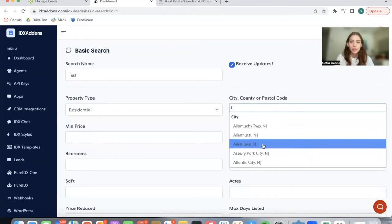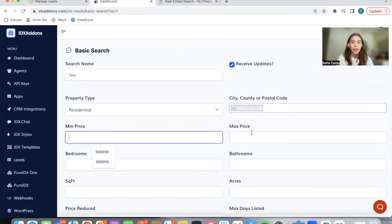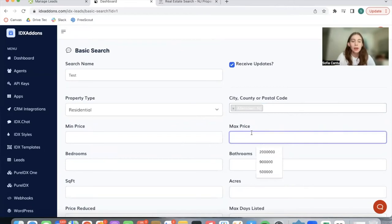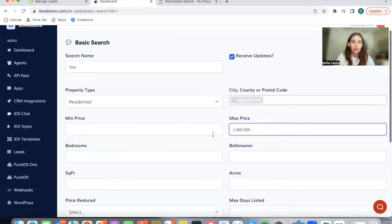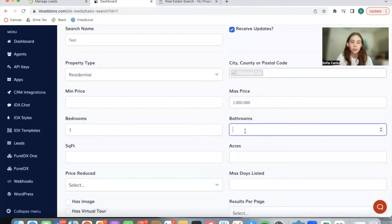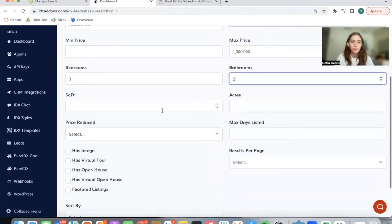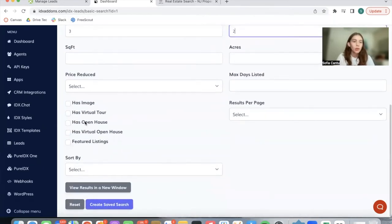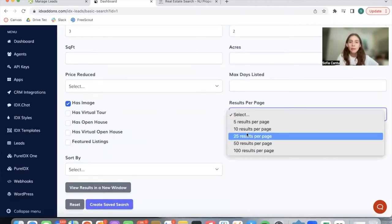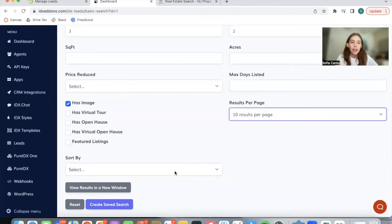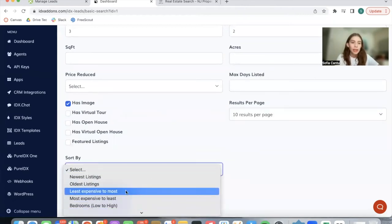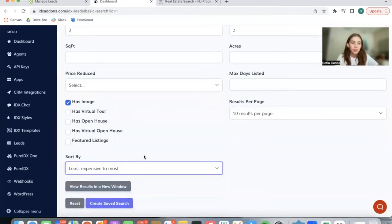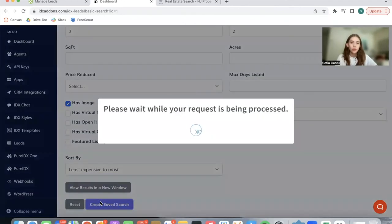Let's select a city. I'm going to be selecting something at random and add in a maximum price of $1 million as an example, three bedrooms, two baths. You can decide if you want the property to have an image, virtual tour, open house, etc. How many results? Let's say 10, and we want them sorted by least expensive to most. Create saved search.